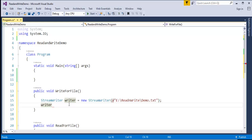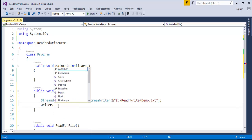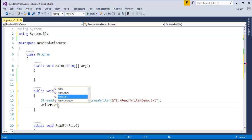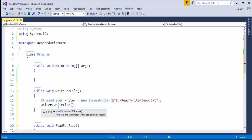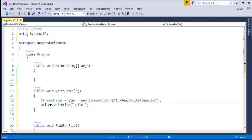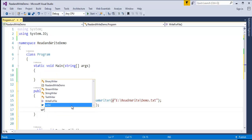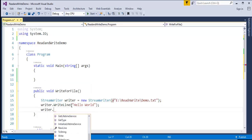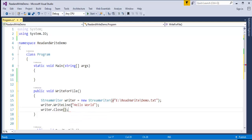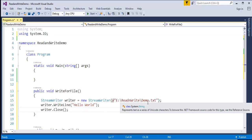I've created an object of StreamWriter. Using that object, let me access the method WriteLine, and write the string 'Hello World'. Now let me close the StreamWriter — there is a method called Close(). I just wrote the string 'Hello World' to the file demo.txt.